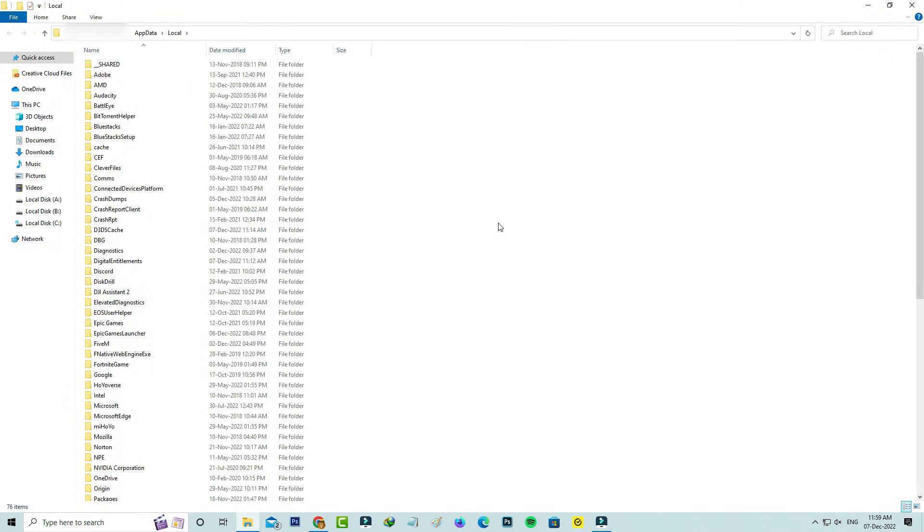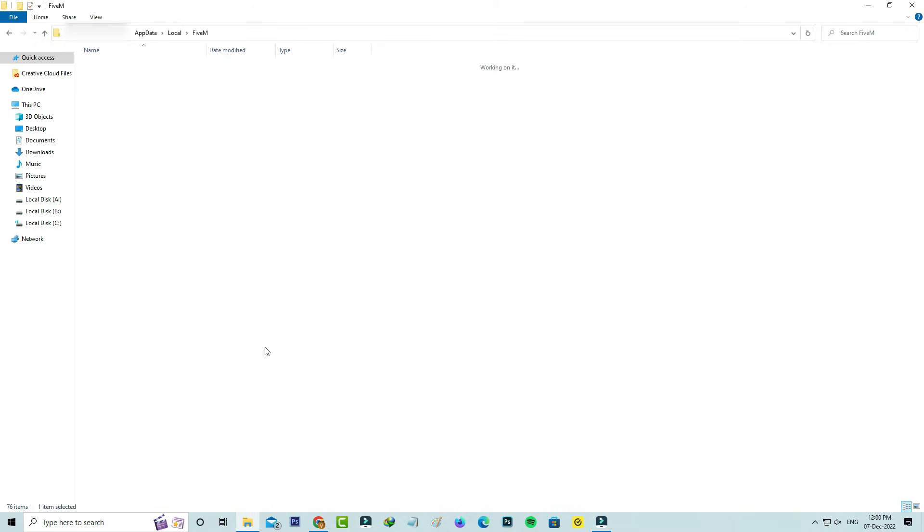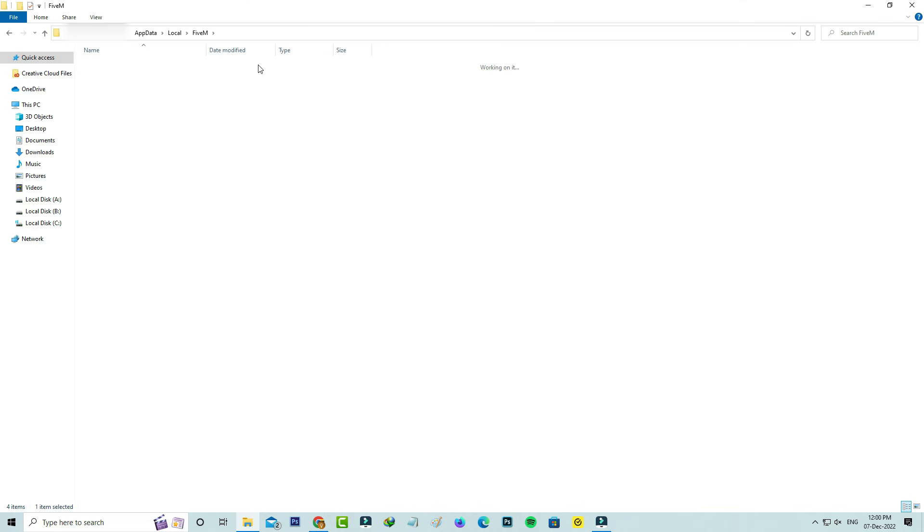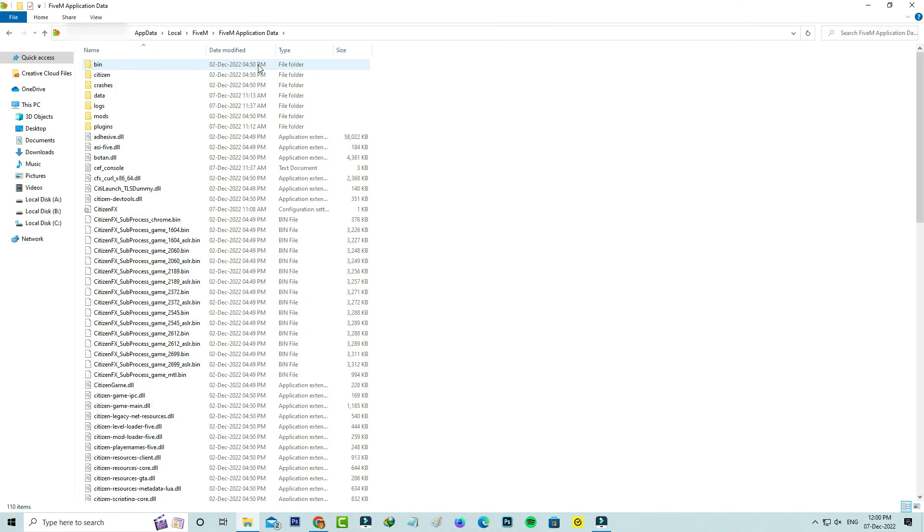Here you can locate the FiveM folder and click to open it. Next, click to open the FiveM application data folder. It shows some folders and files, so here I'll open the data folder.